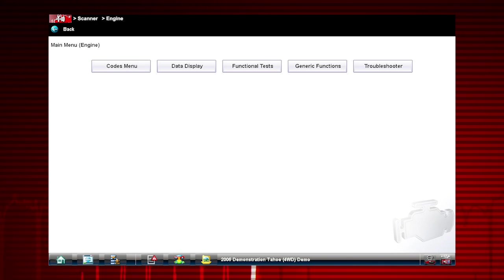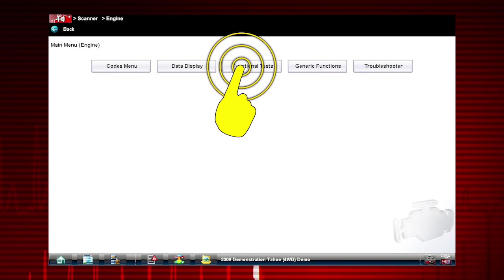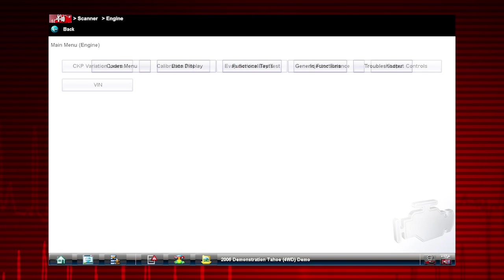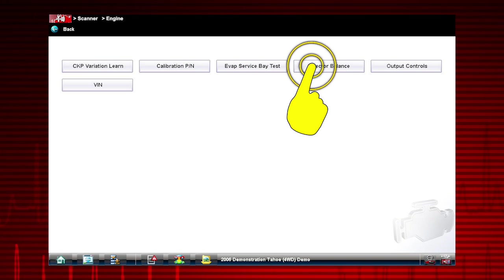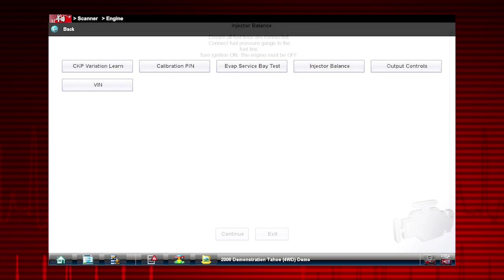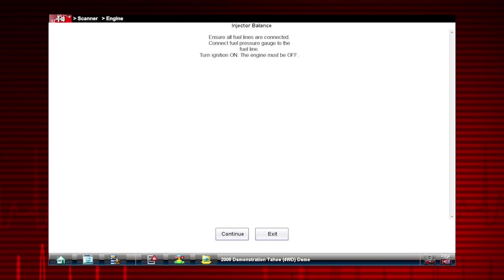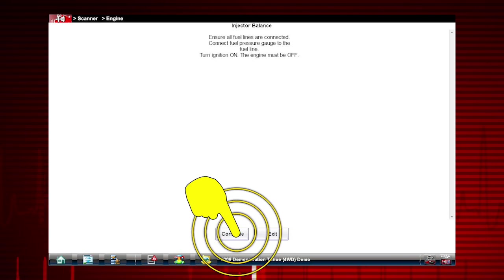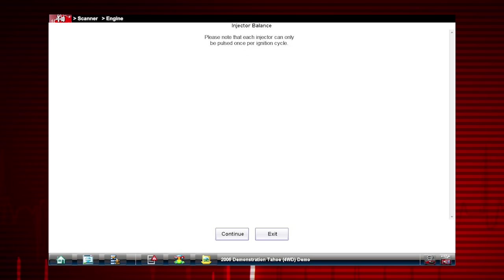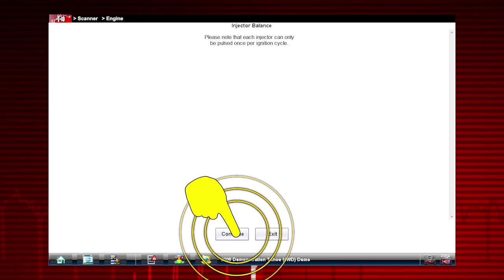To get started, select Functional Tests. Select Injector Balance. The next screens give us step-by-step test instructions. Select Continue.